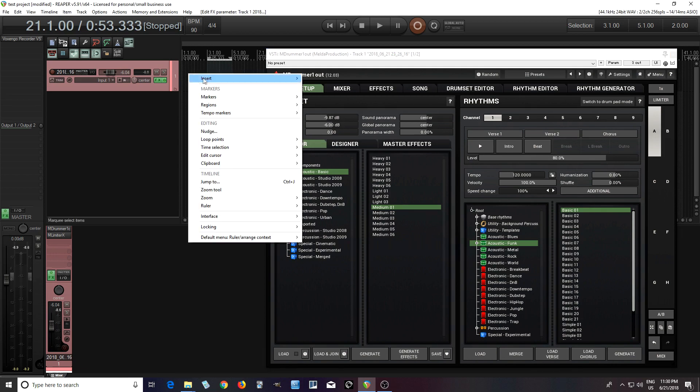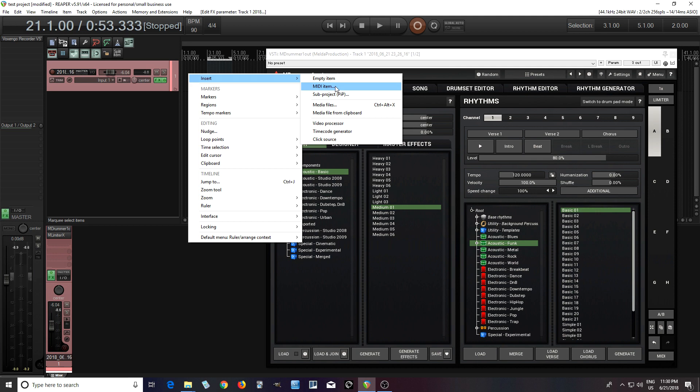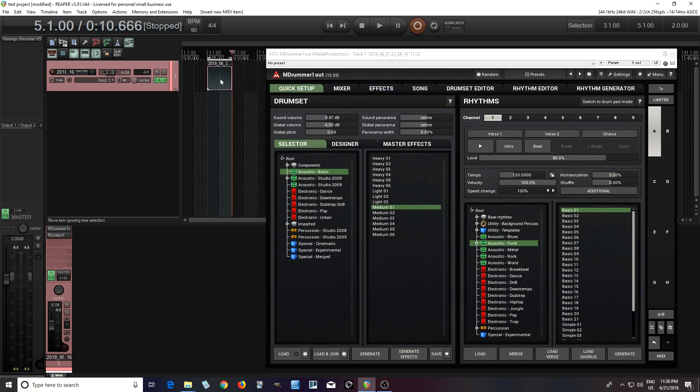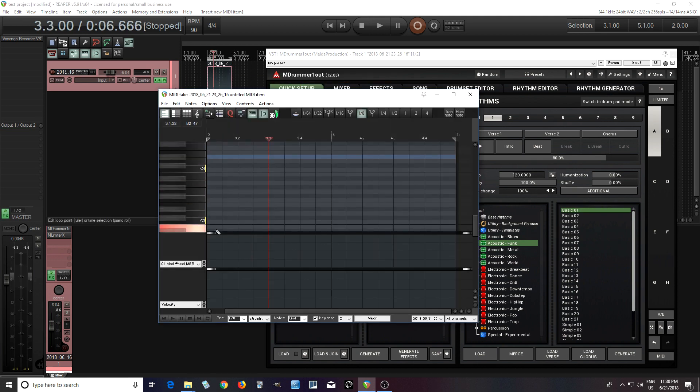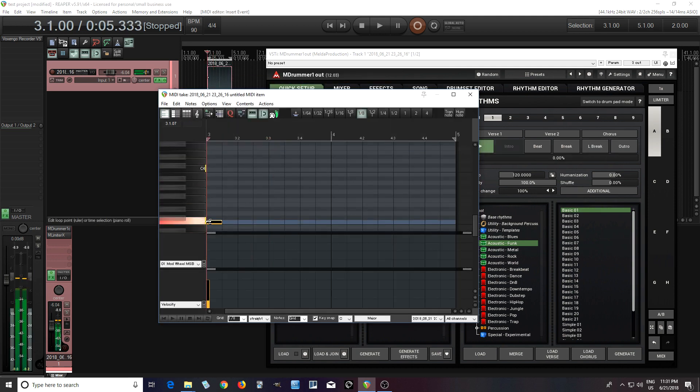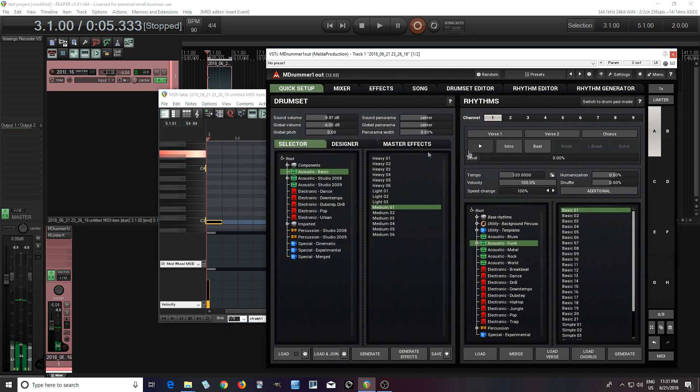And we do that by going in here, setting up some MIDI item, it can be anything. And as soon as I play this, it will sync up automatically, like this.